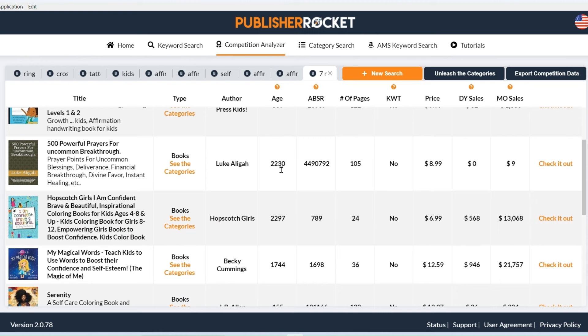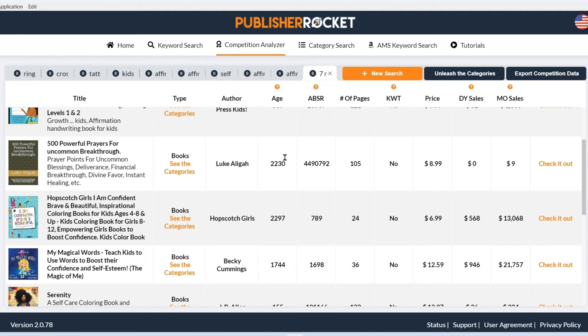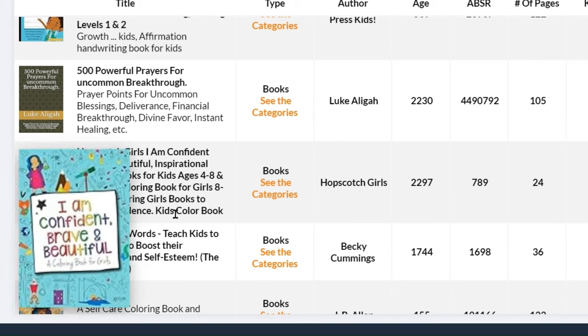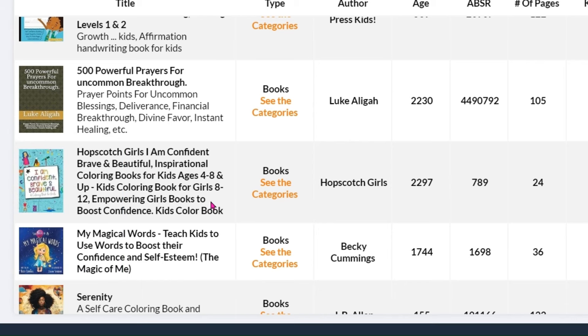But when you see books that are thousands of days old, I mean this one here is doing very well, $13,000 per month, but it's over 2000 days old. That's probably about eight years. That's going to be a difficult niche to break into if they're all this old. But it does give me some ideas of other things that people might be looking for. So confident, inspirational colouring books. These are all different keywords that I'm going to go and look up.